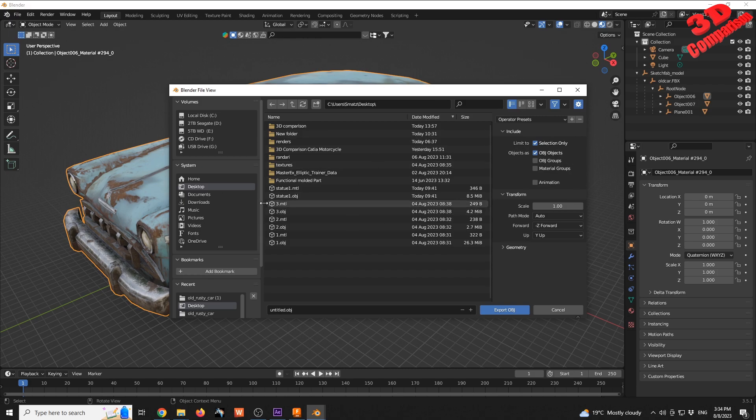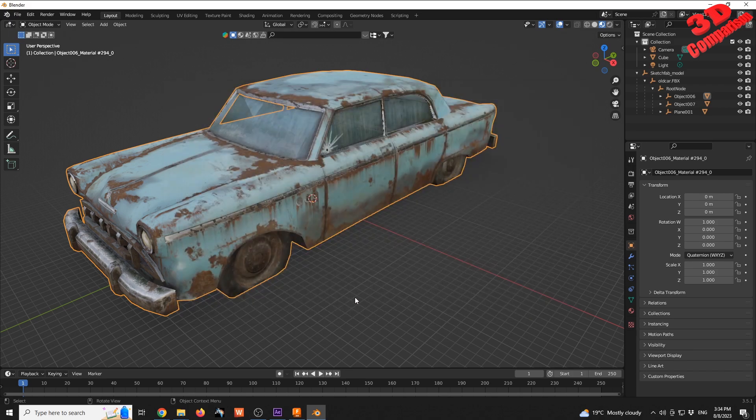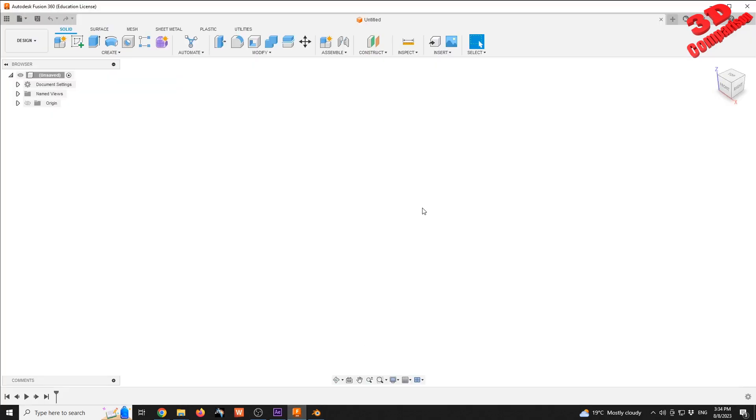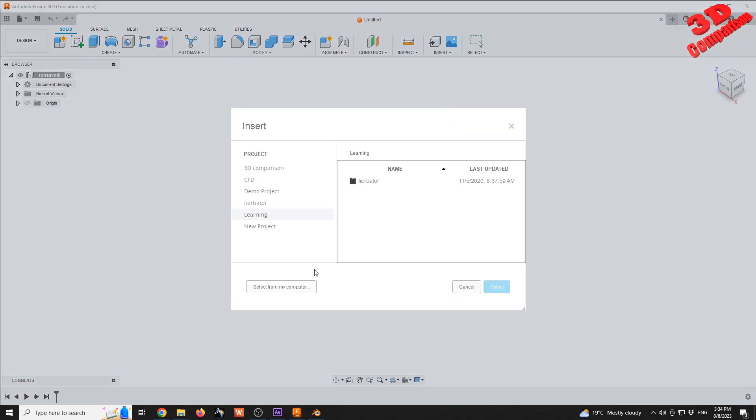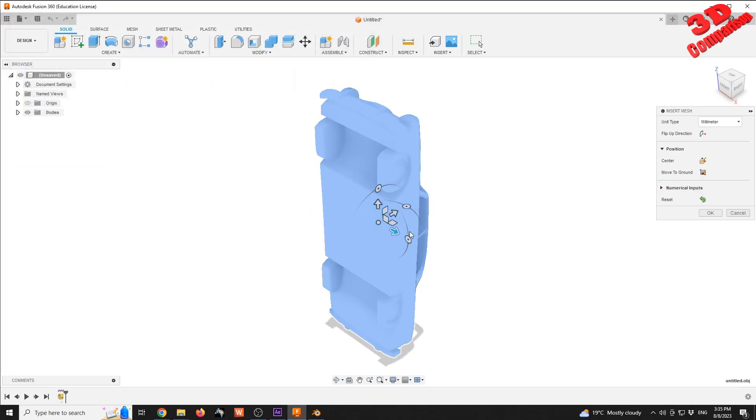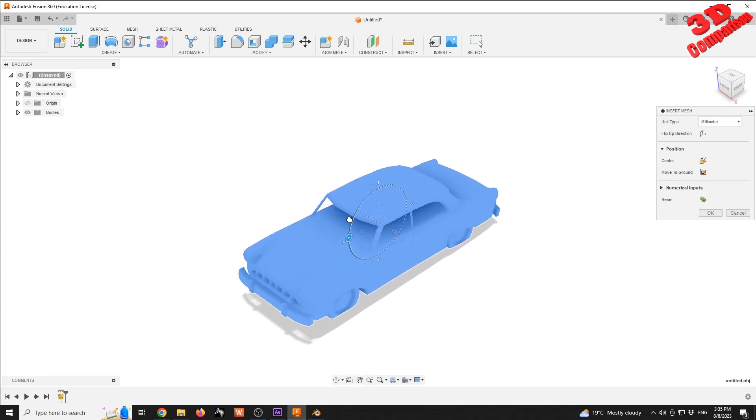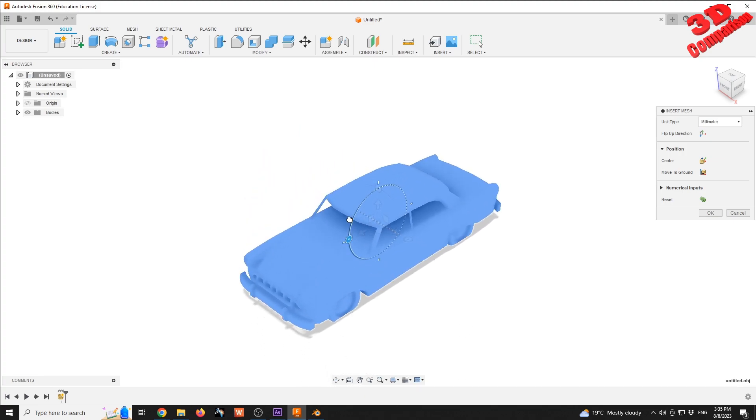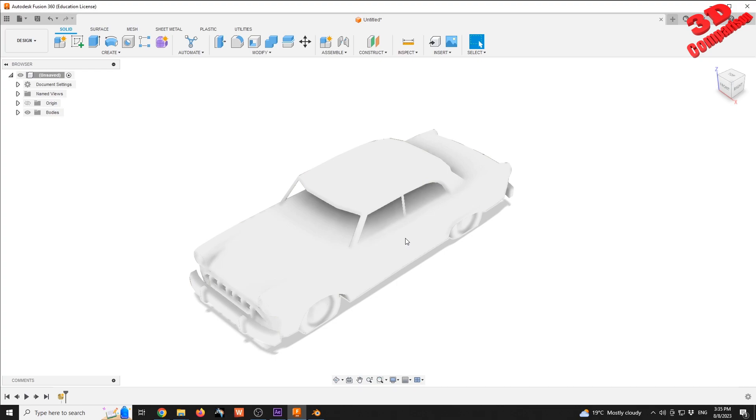After that, jump within Fusion, go to Insert > Insert Mesh, and we're going to see over here we're going to insert that mesh locally. This is the file created, Untitled. We have that meshed car added over here. As we can see, we don't have that texture information.